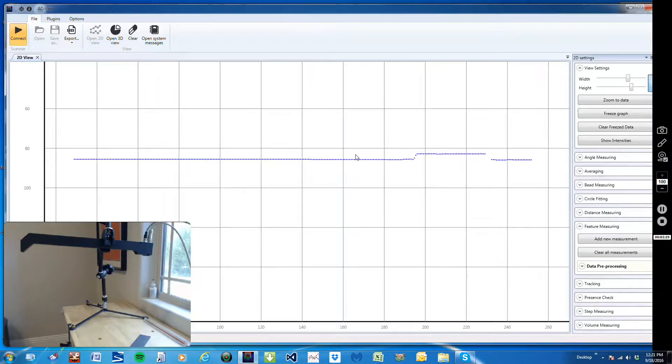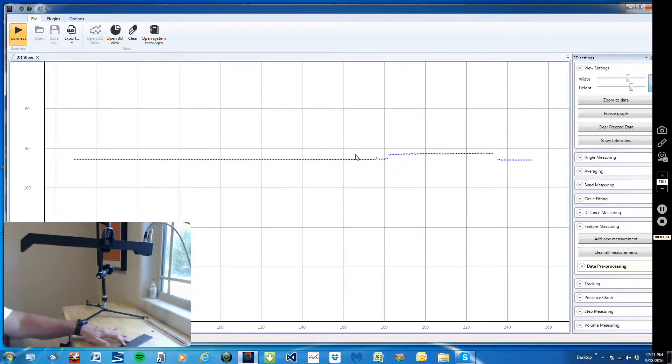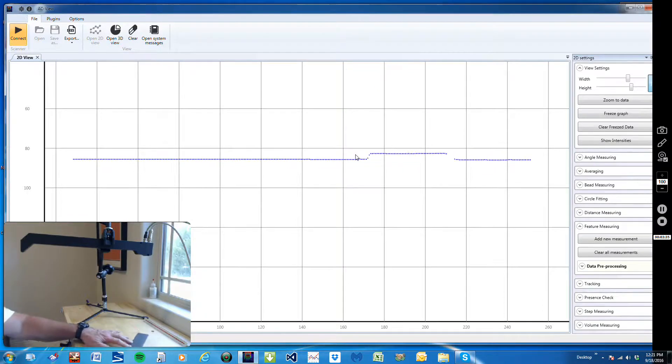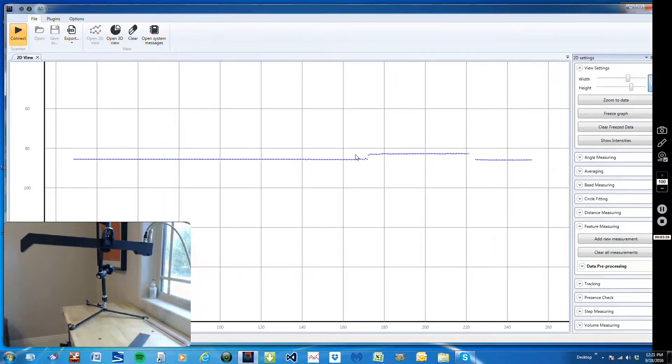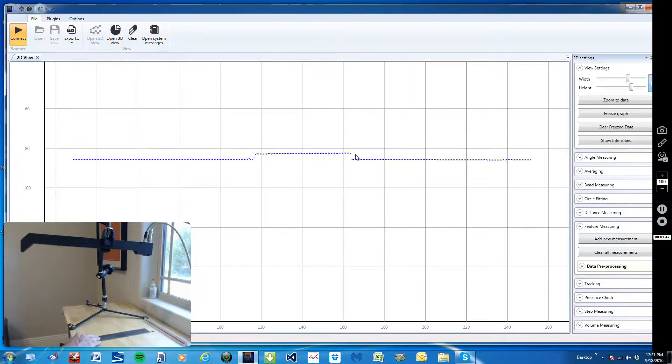Which would give us the length, the width, and we could calculate squareness by knowing if the target's coming in at different angles. So just kind of a real quick video to show you how this would work.